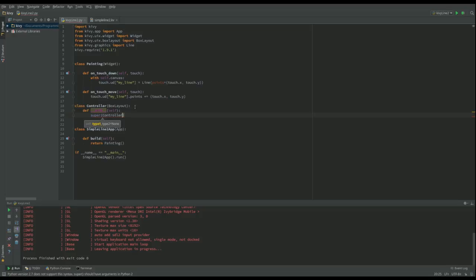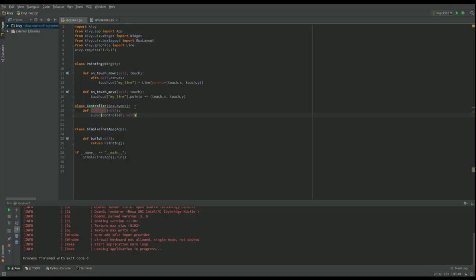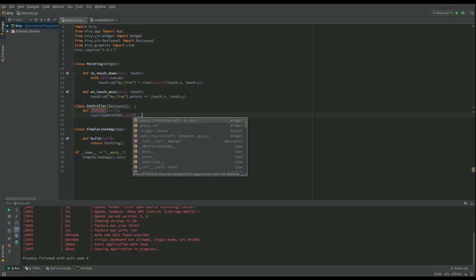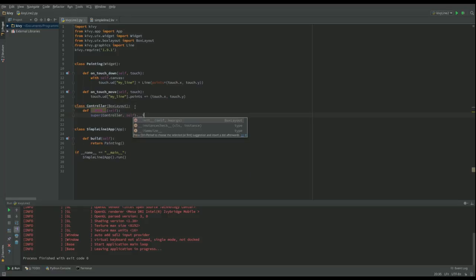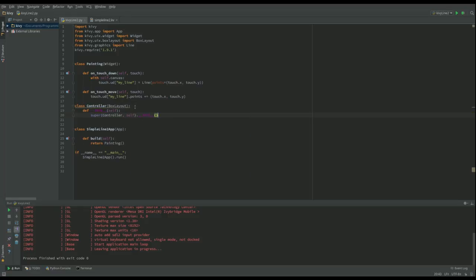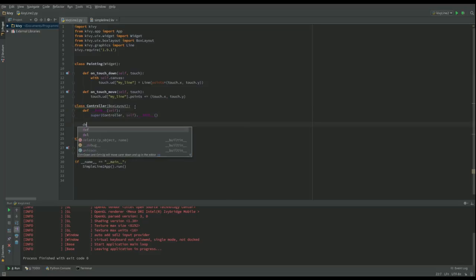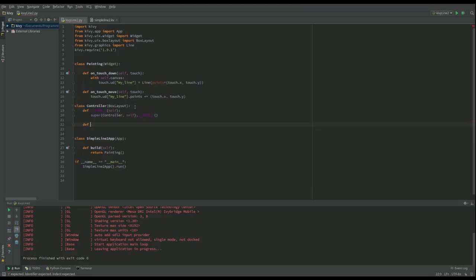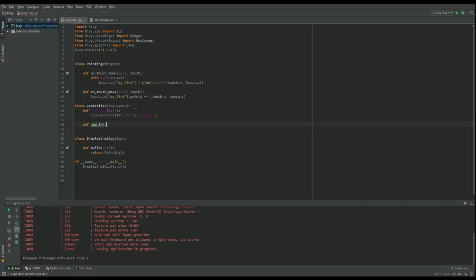So that's going to be Controller.com.self.init, and then what we're going to do is have a function that responds to us moving the widget. It's going to be called new_thickness.